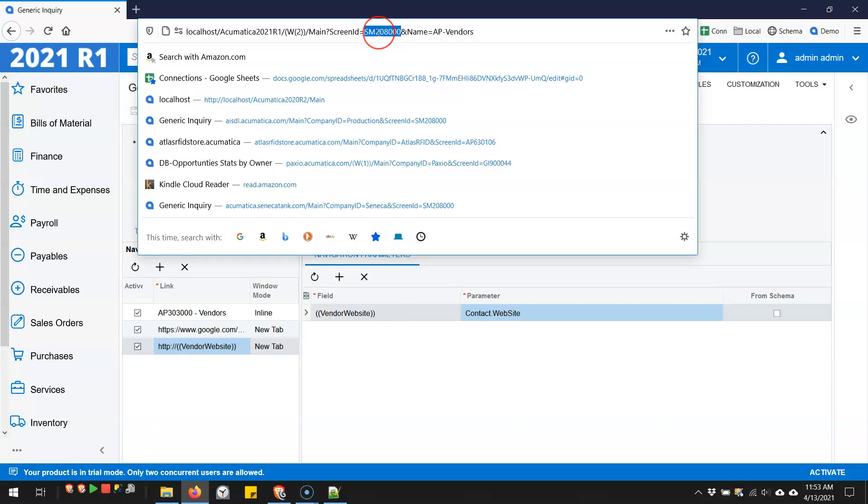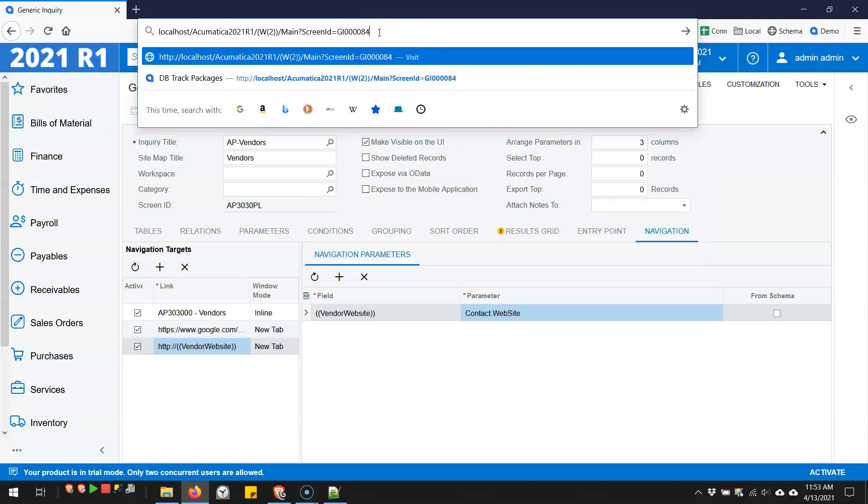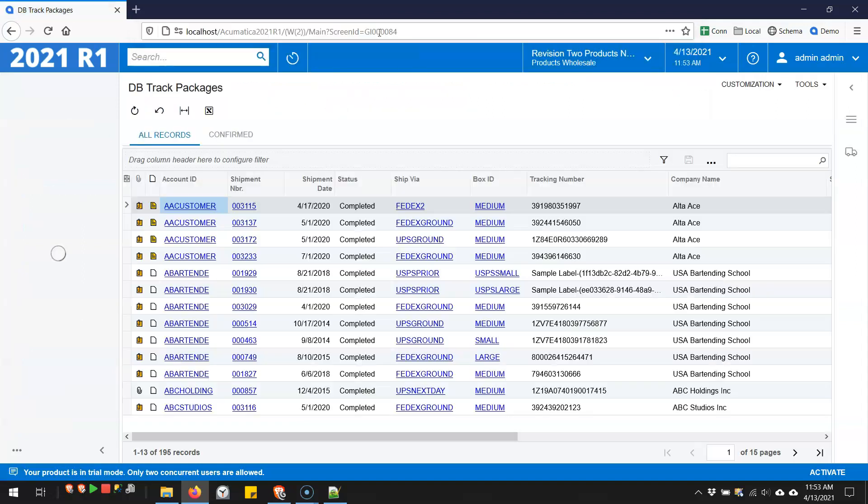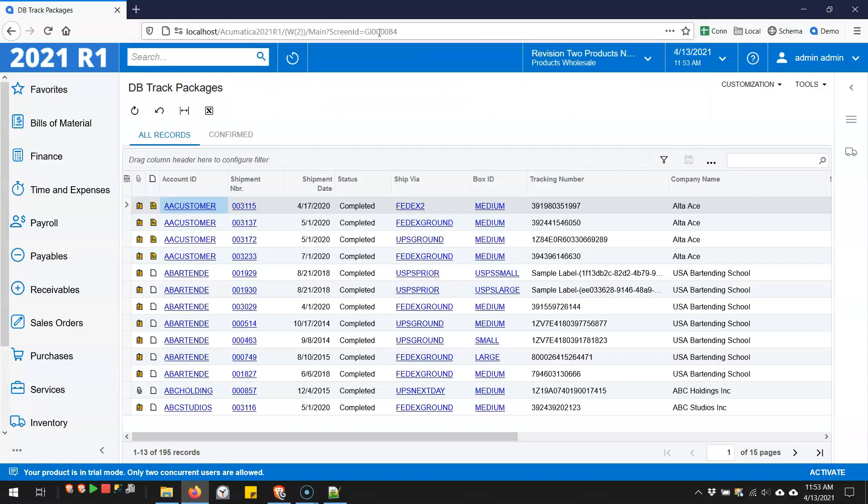Now let's take a look at one more example, also on a generic inquiry. You now have the ability to control when a side panel appears. So let's take the tracking number, for example.